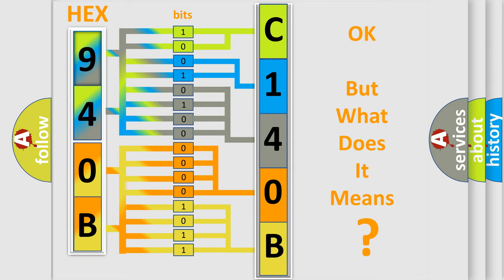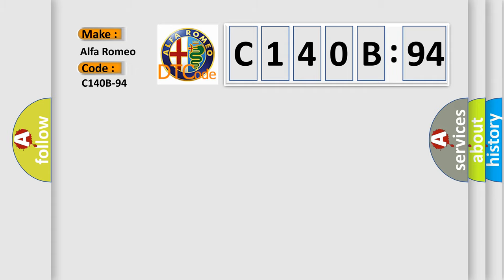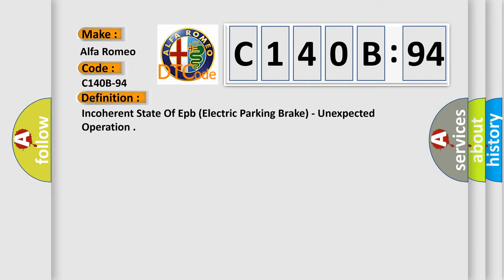We now know in what way the diagnostic tool translates the received information into a more comprehensible format. The number itself does not make sense to us if we cannot assign information about what it actually expresses. So, what does the diagnostic trouble code C140B94 interpret specifically for Alfa Romeo car manufacturers?